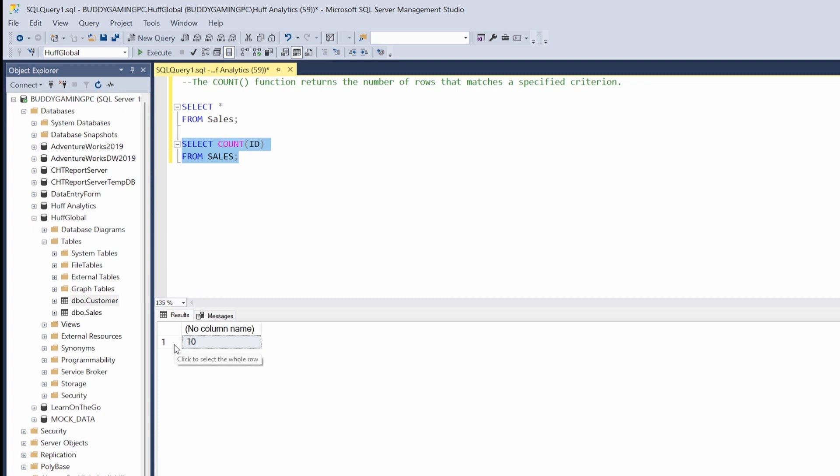So it gives us one row, but it lets us know that there are 10 rows that match the specified criteria. That is how you utilize COUNT.